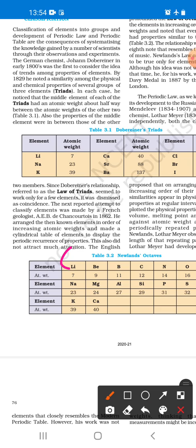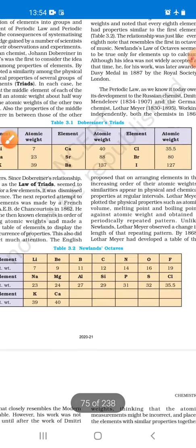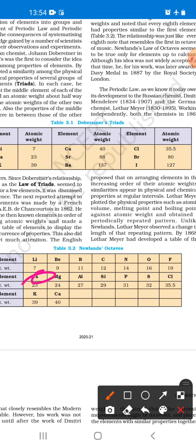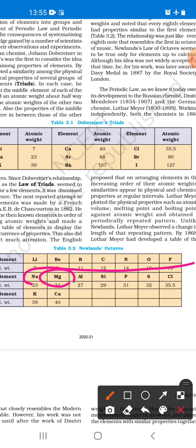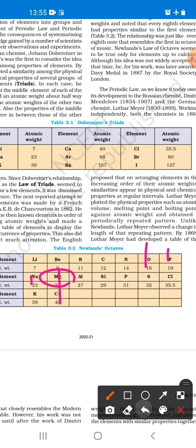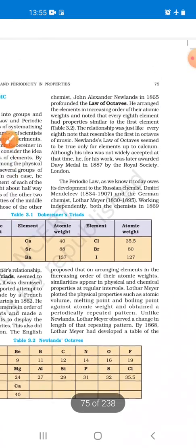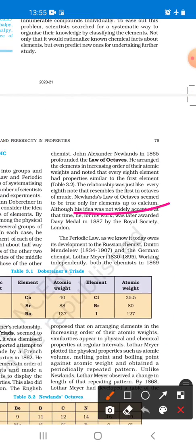Every 8th one resembles the first one - like an octave of music. Let's start with lithium. Now let's go to sodium - sodium resembles lithium. Let's look at magnesium. This method - the 1st element resembles the 8th. Now let's look at potassium - potassium resembles lithium. And here we have calcium - calcium resembles magnesium.